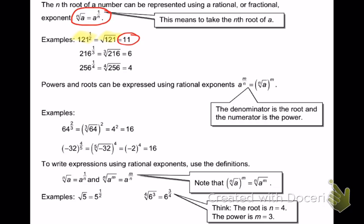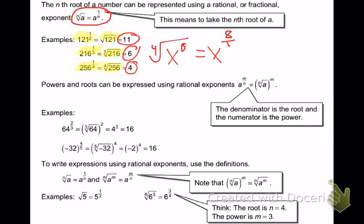216 to the 1 third power is the same thing as the cube root of 216 — and that's 6. 256 to the 1 fourth power is the same thing as the fourth root of 256, which is 4. This goes back to what we were doing earlier — like the fourth root of x to the 8th. That was just x to the 8 over 4. What's 8 over 4? 2.